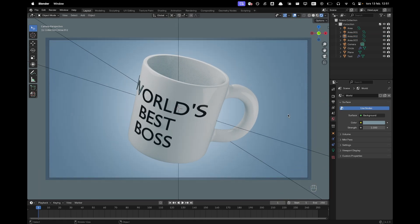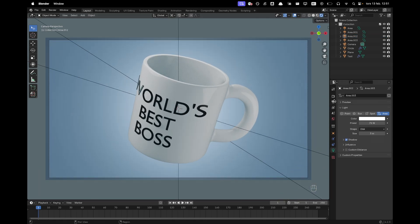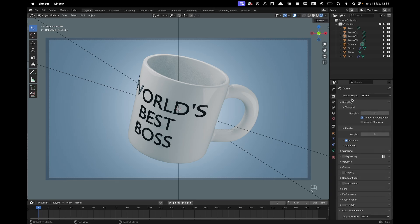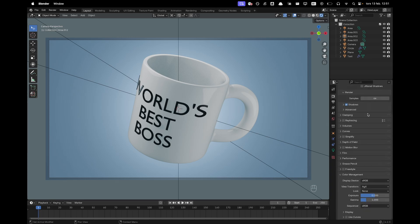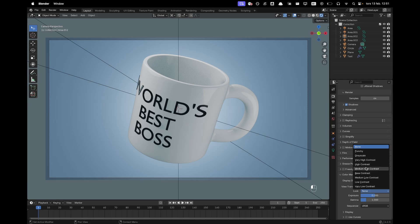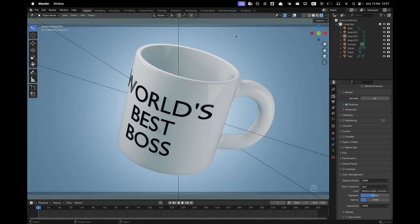And now we'll just go into render settings. We'll leave the engine at Eevee. But we do want to change the look and color management to medium high contrast. And there we go. All we have to do now is render.